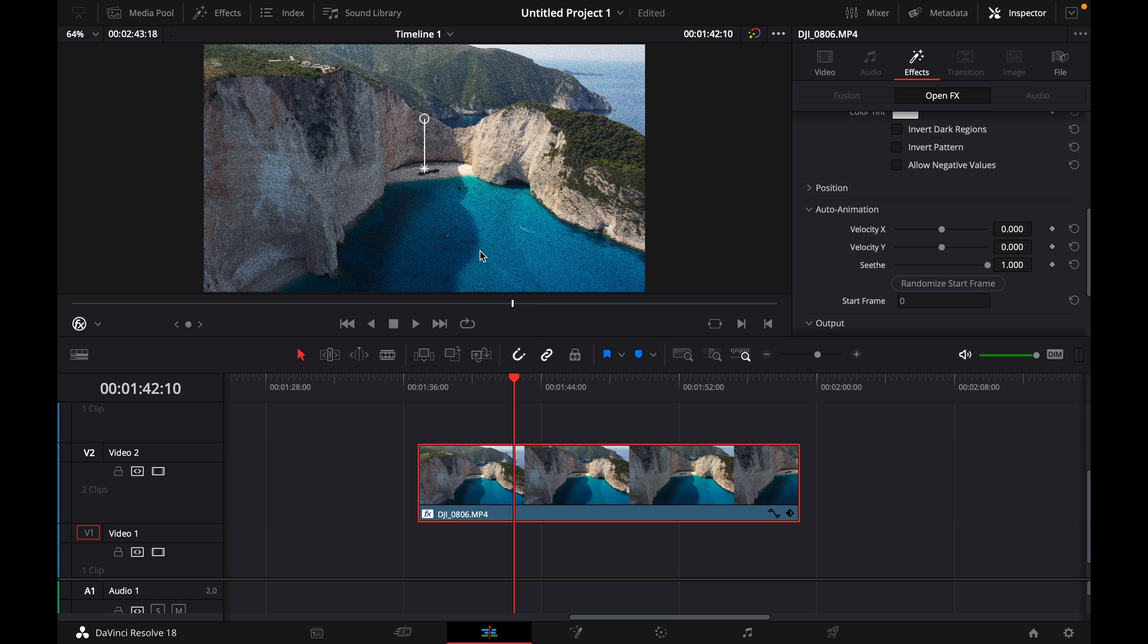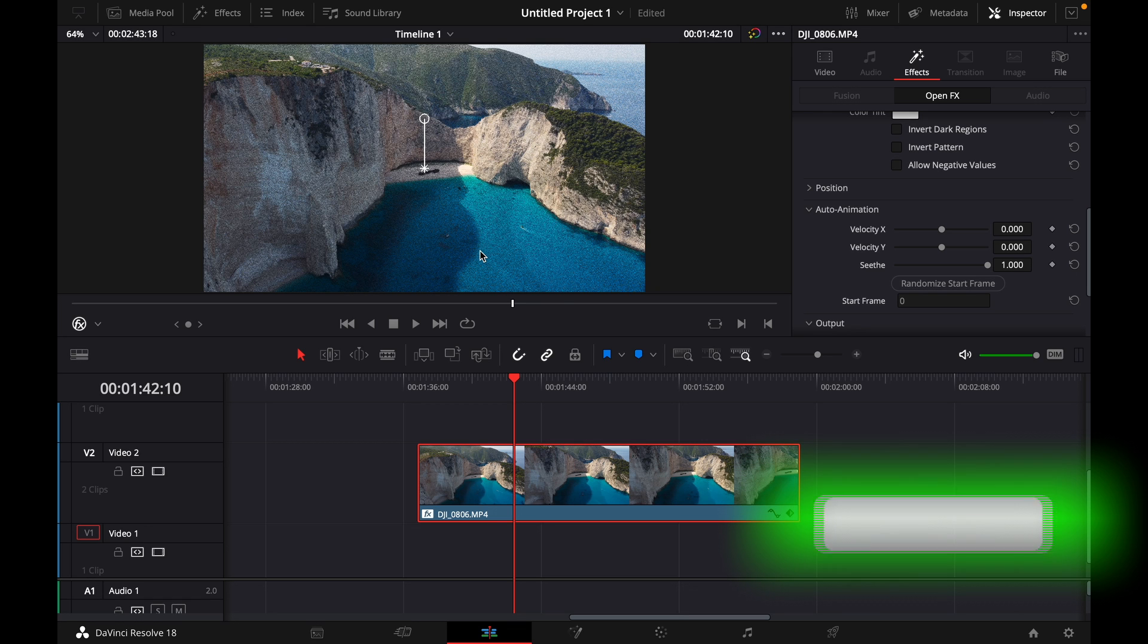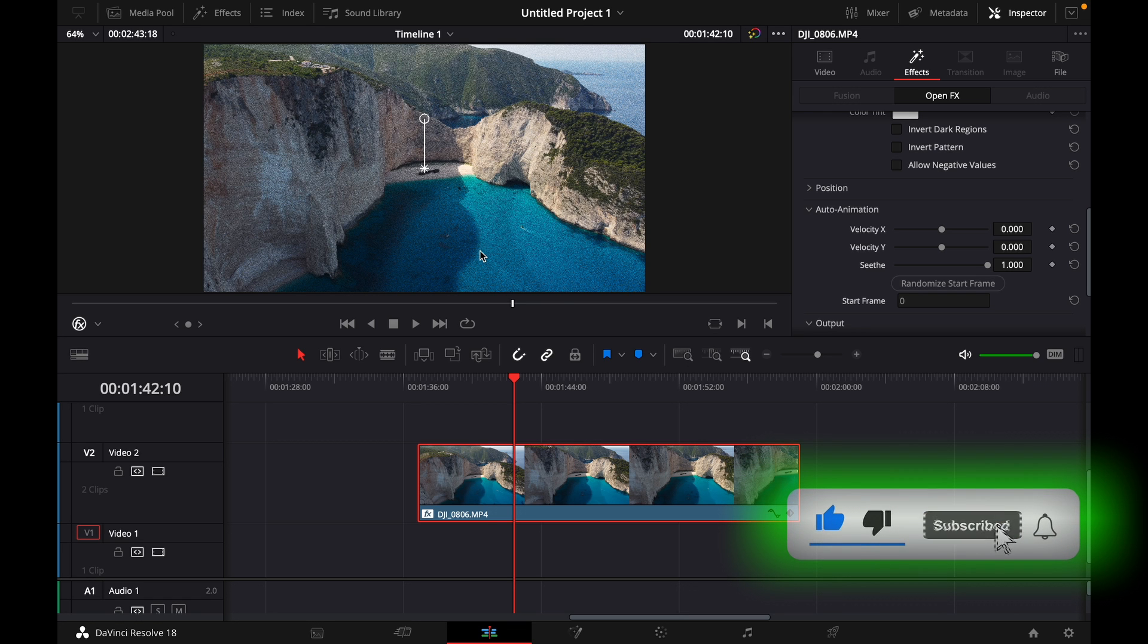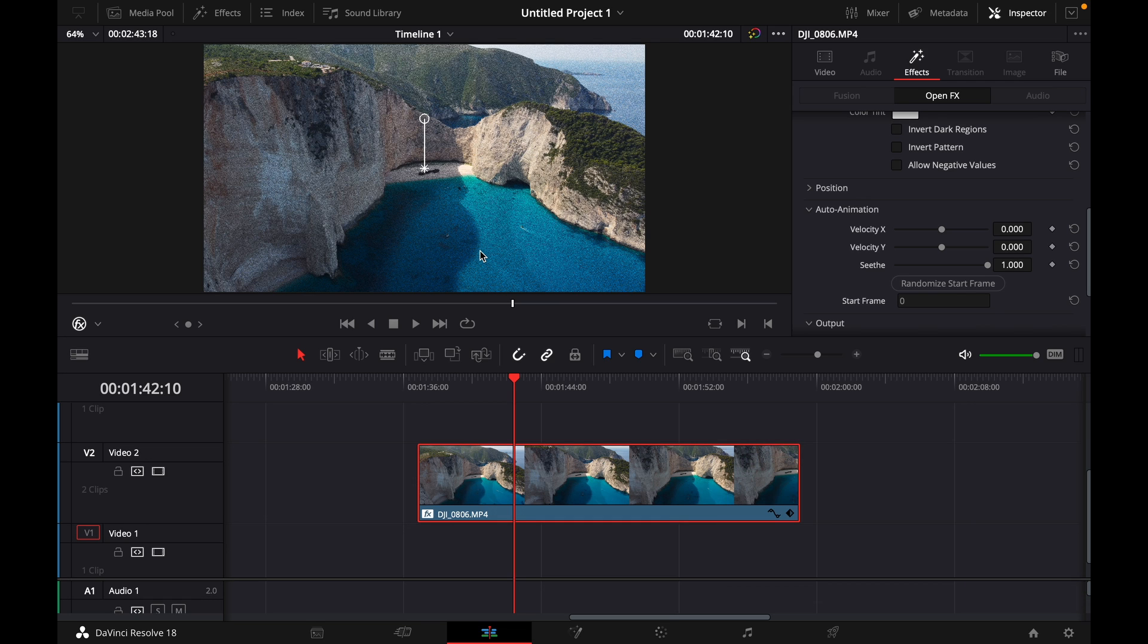That was a quick tutorial on how to add grain or noise in DaVinci Resolve 18. If you enjoyed the video, please like and subscribe to stay tuned for more how-to videos. If you have a video suggestion, let me know in the comments. See you guys soon.